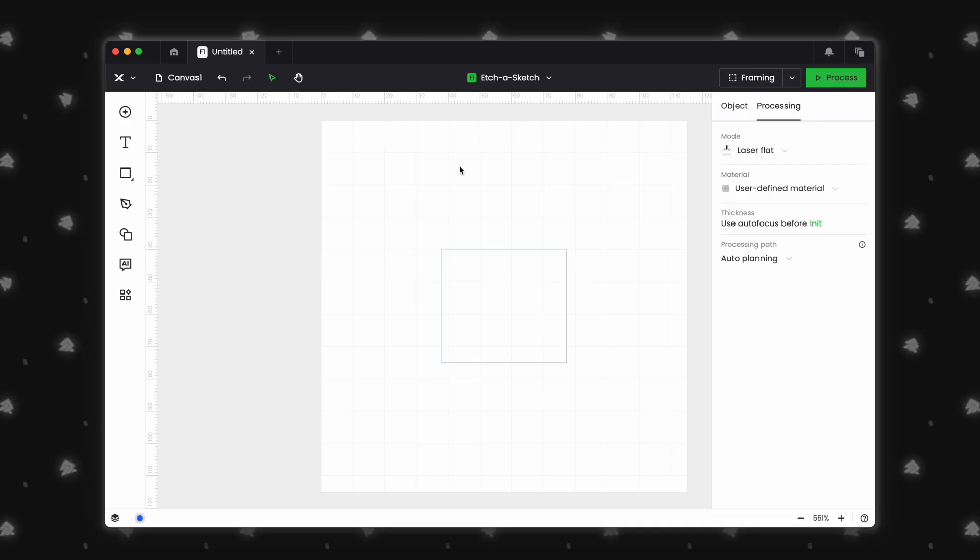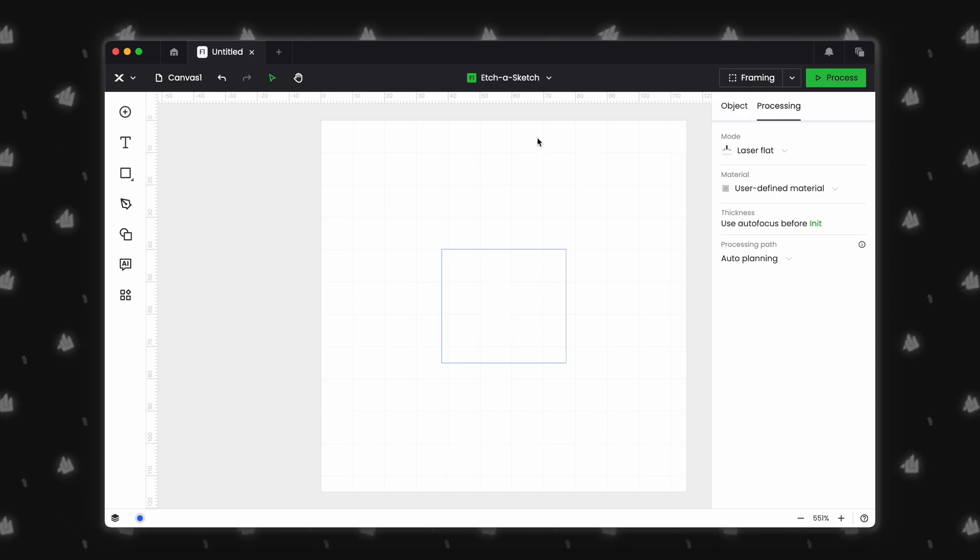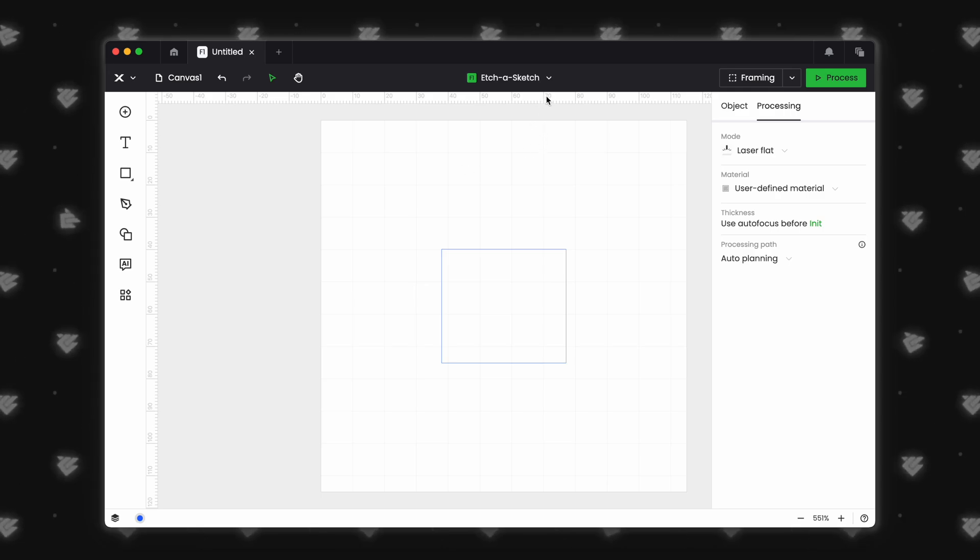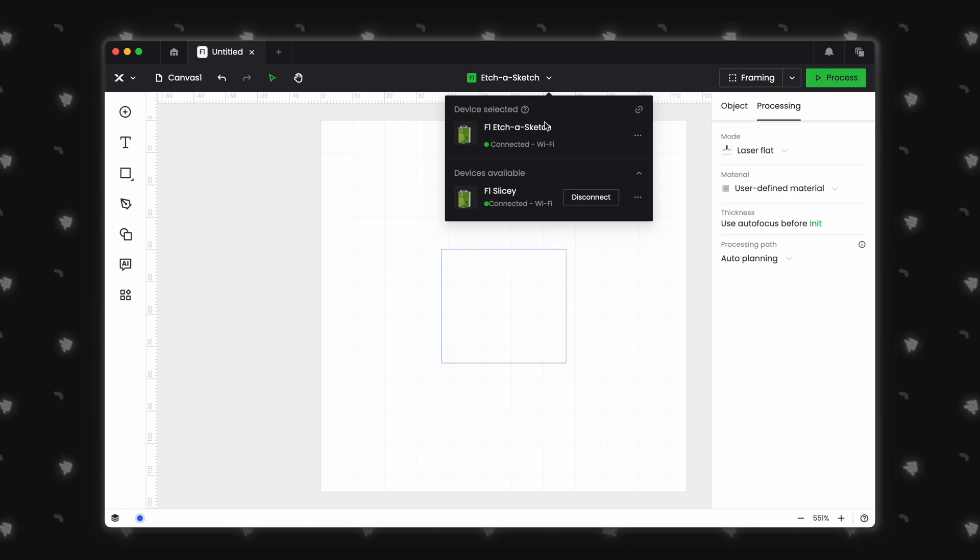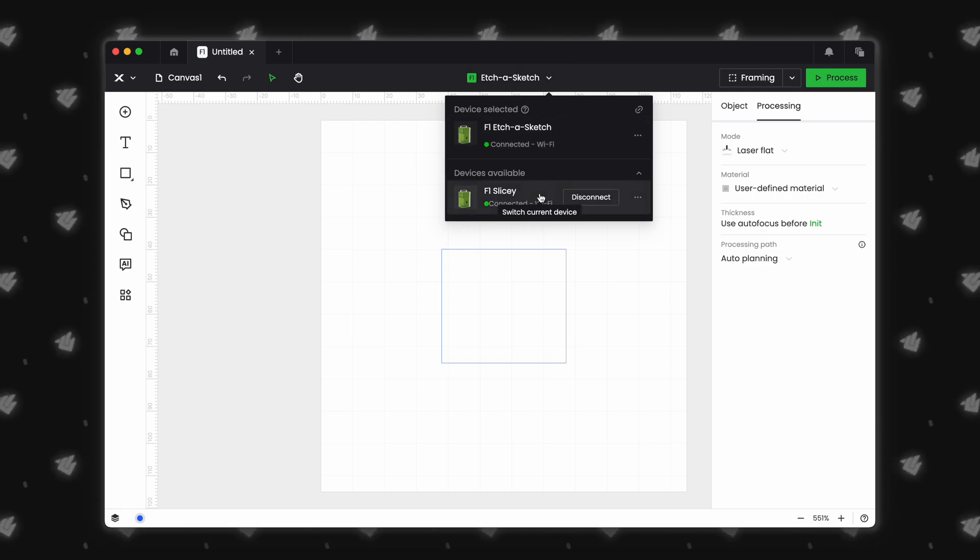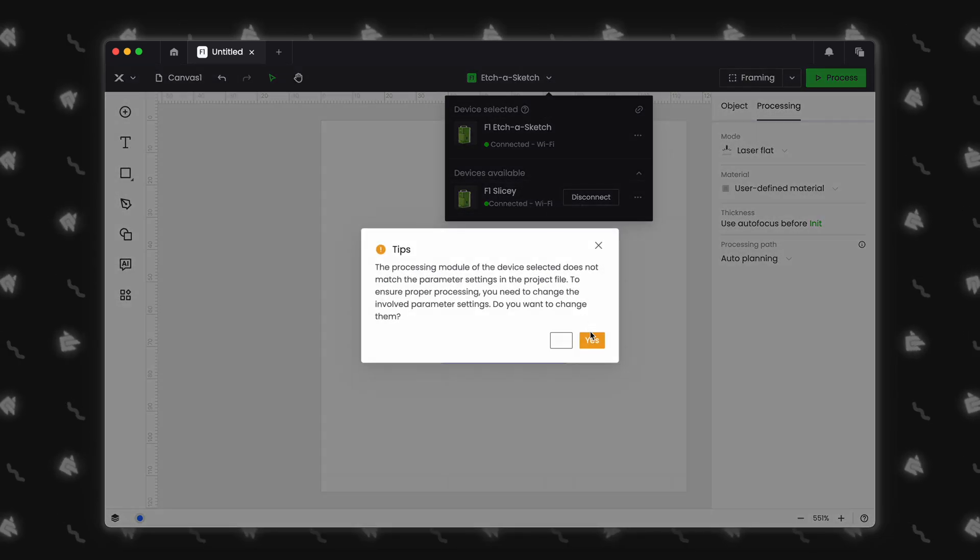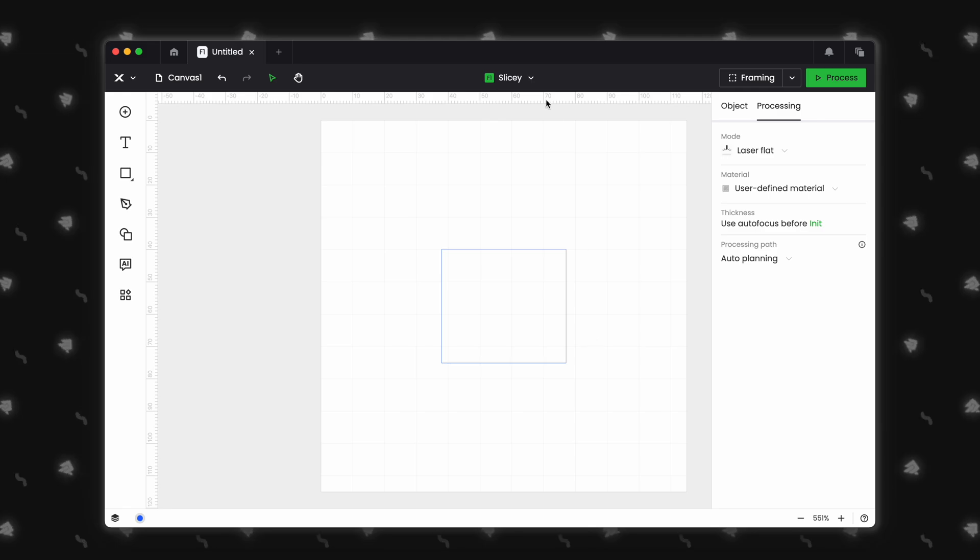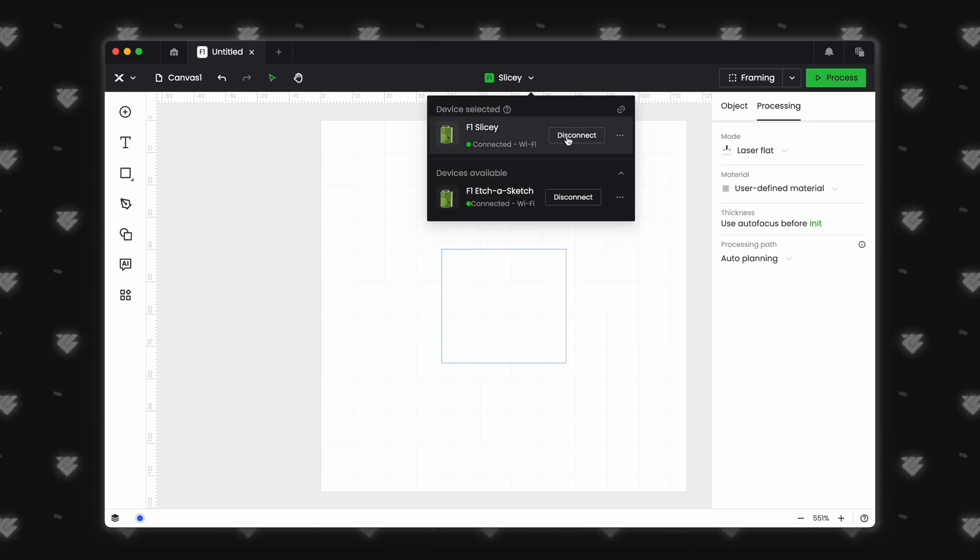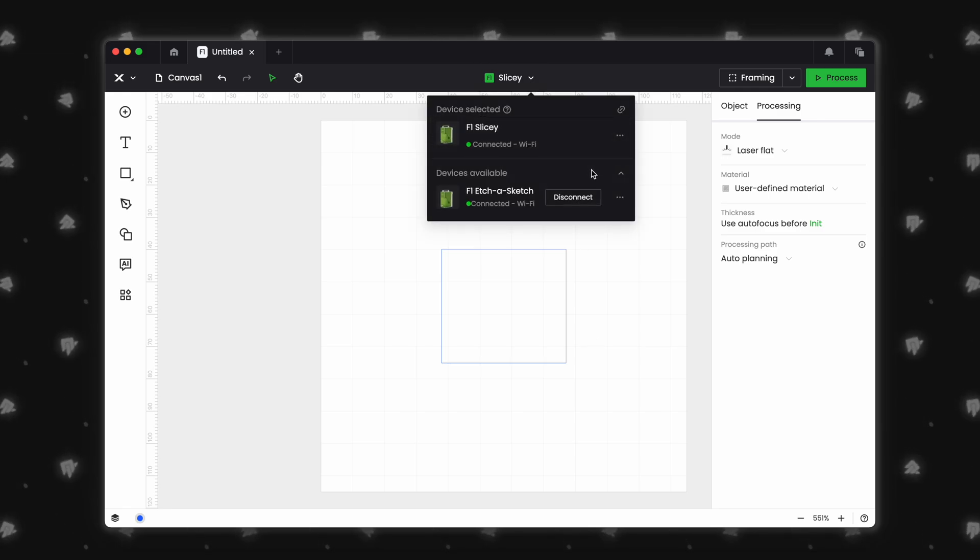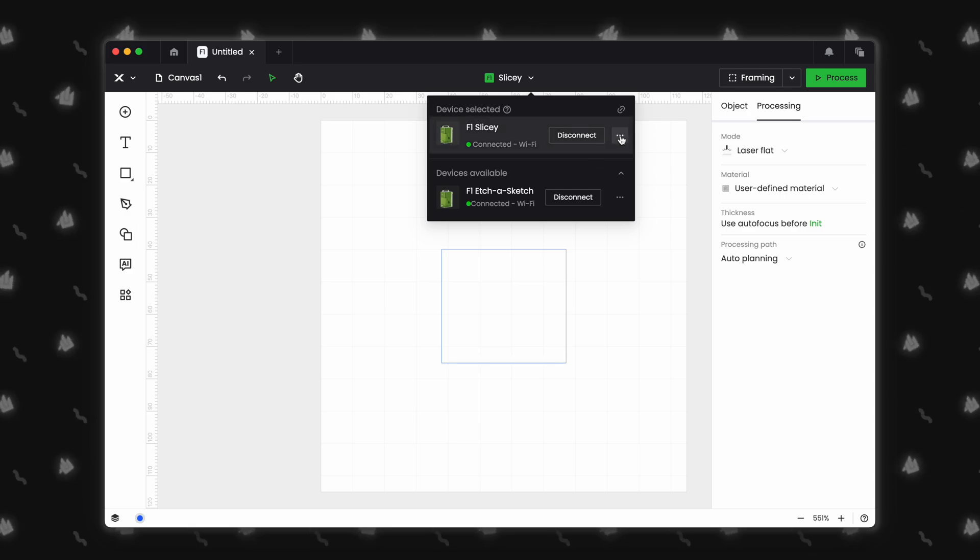Now, let's quickly check out the device section. For those who have multiple machines, you can now easily switch between devices here. That will help you run multiple projects or do quick batch engravings of the same file on all your machines. So cool! You can also access your machine settings and get help by clicking on the three dot button here.